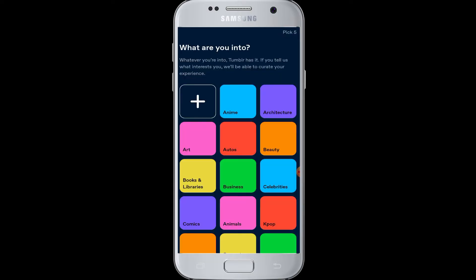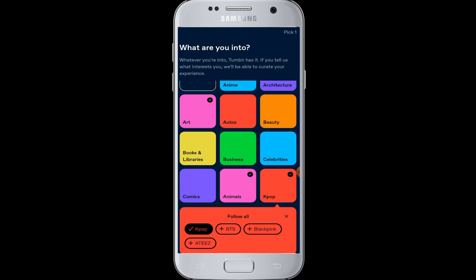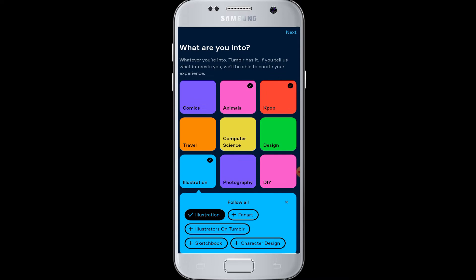Tumblr will ask you about your interests — what are the things that you like. Simply tap on the boxes that match your topics of interest. You have to pick any five or more, and after that tap the Next button at the top right corner.